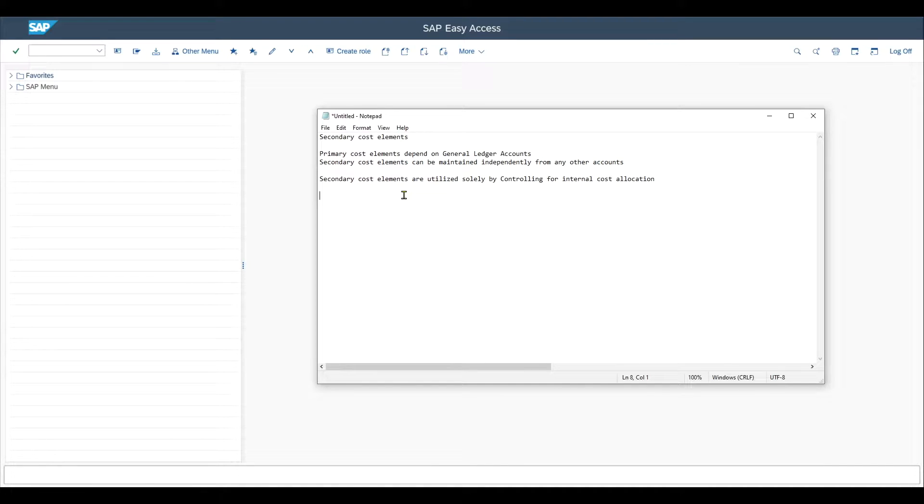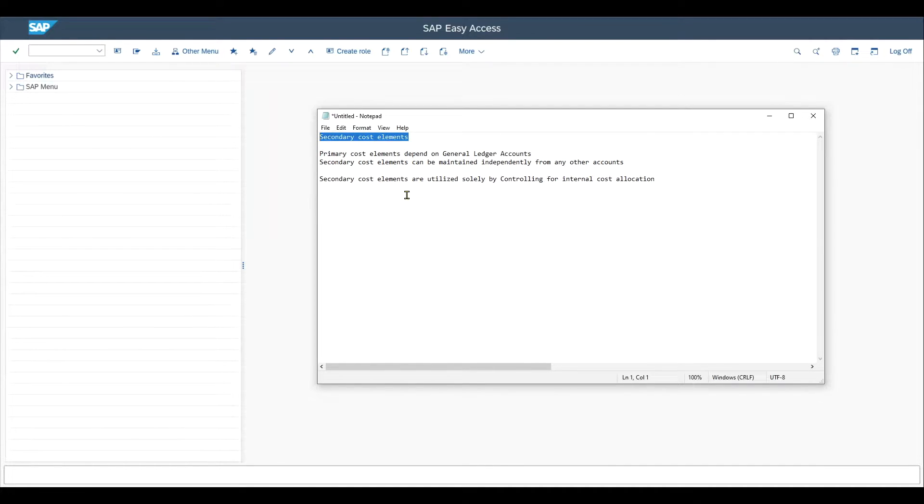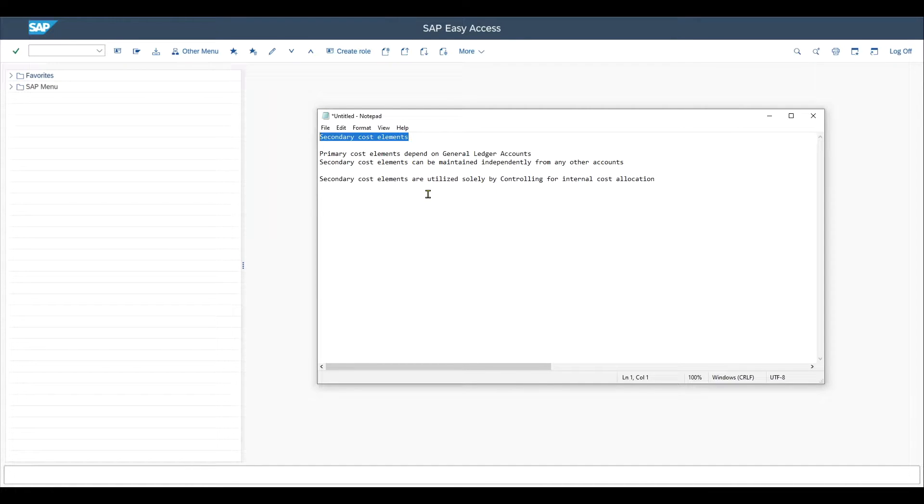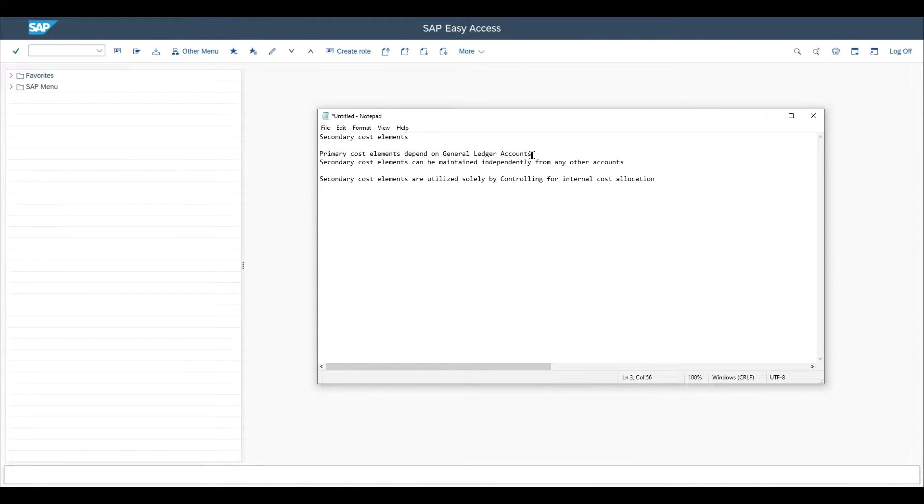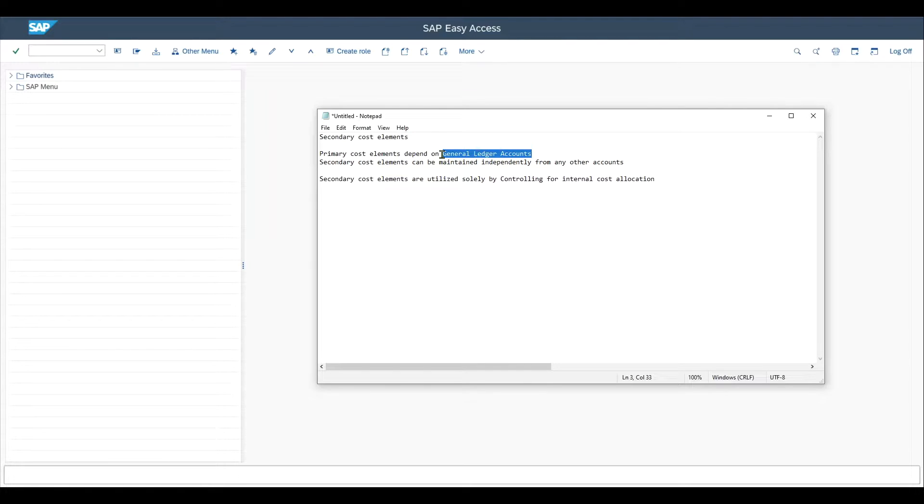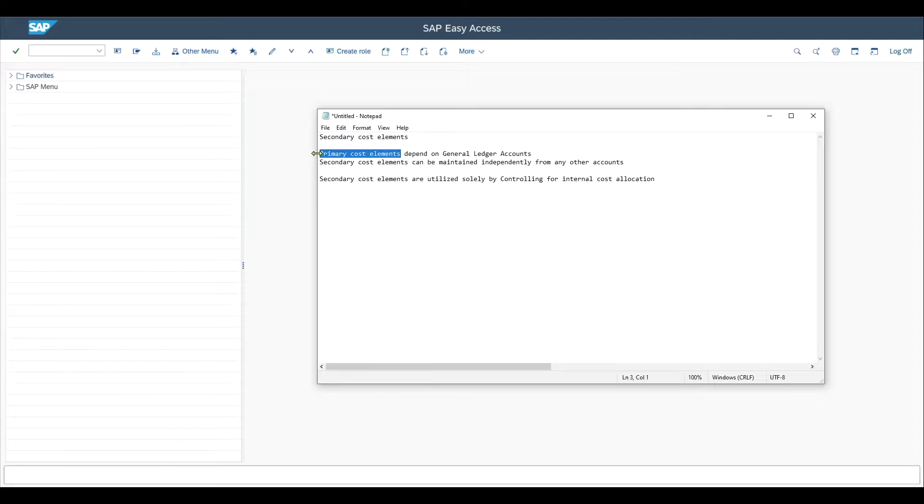In this session, you will learn about secondary cost elements in SAP ECC and also in SAP S4H on-premise. We have already learned that primary cost elements depend on general ledger accounts. And for all of the general ledger accounts existing in the system that are of type profit and loss account, we create primary cost elements accordingly.